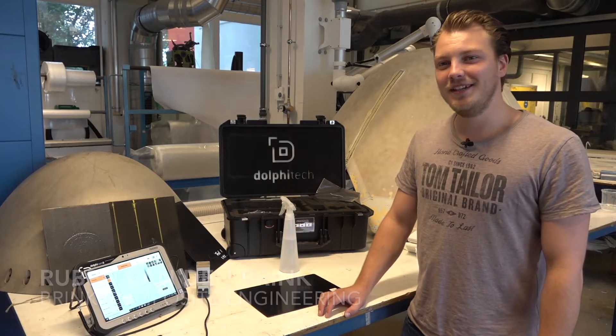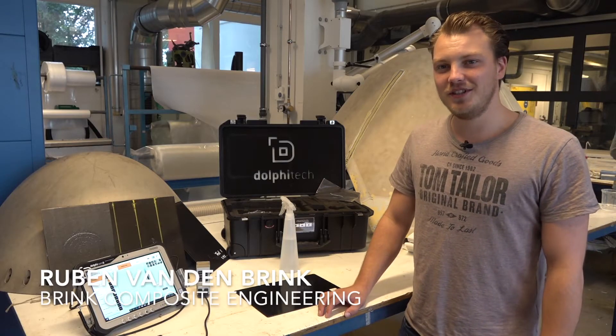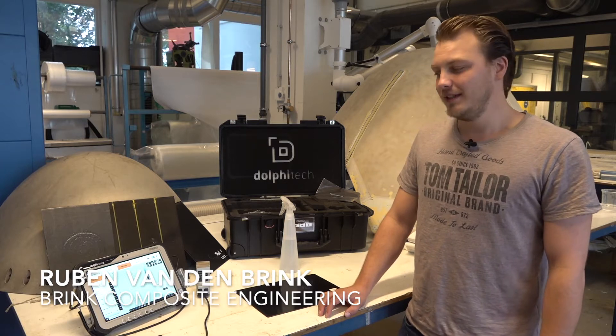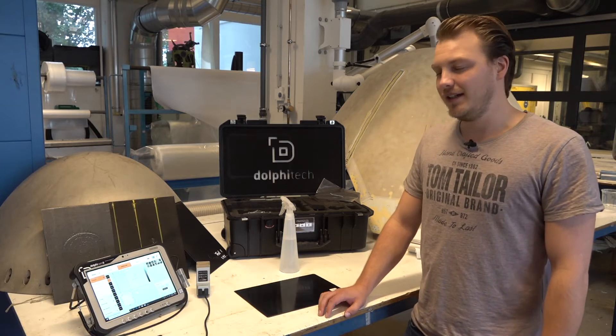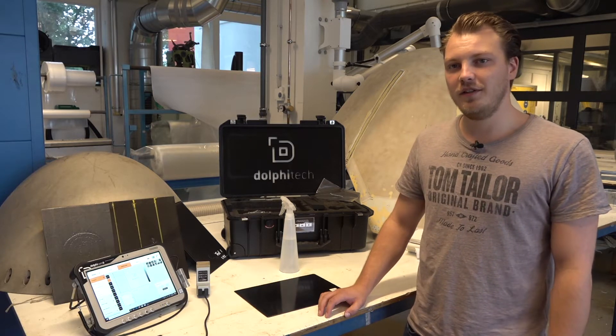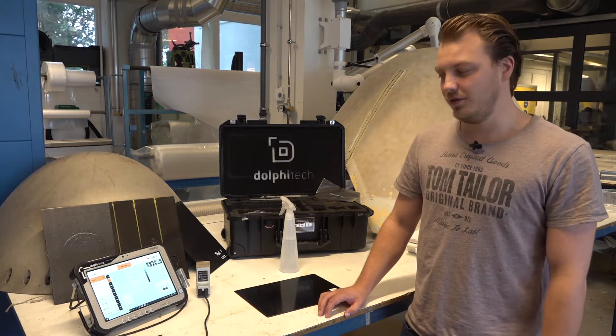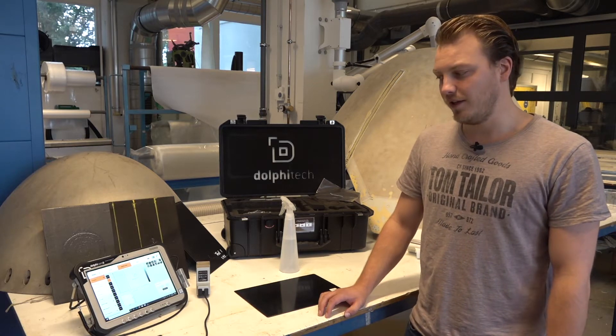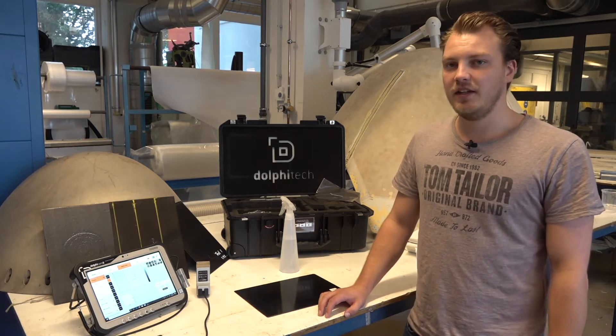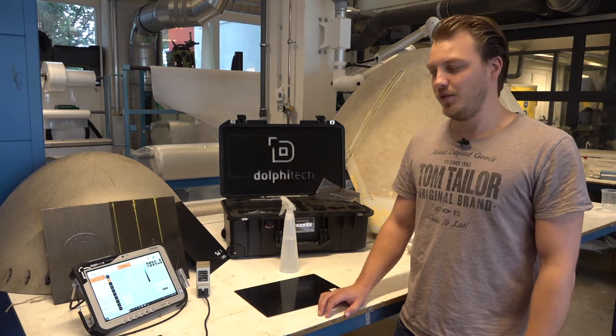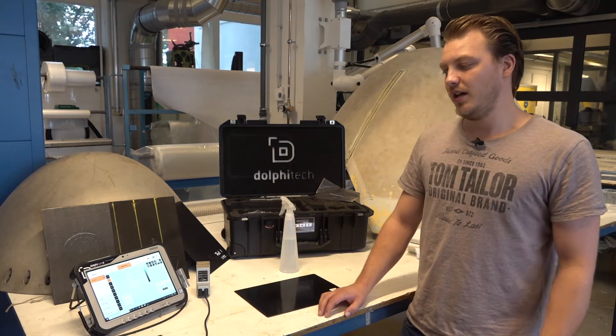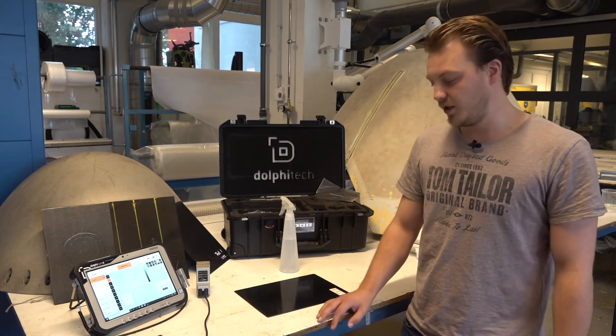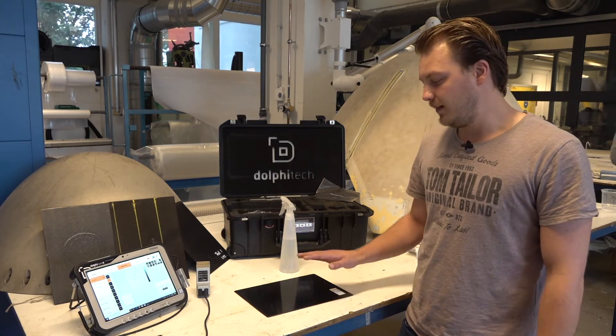Hello, welcome to a new episode of discovering the Dolphicam 2. I've already shown you a little bit of the GUI of the Dolphicam software, and today I will show you how I approach the inspection of a composite plate.